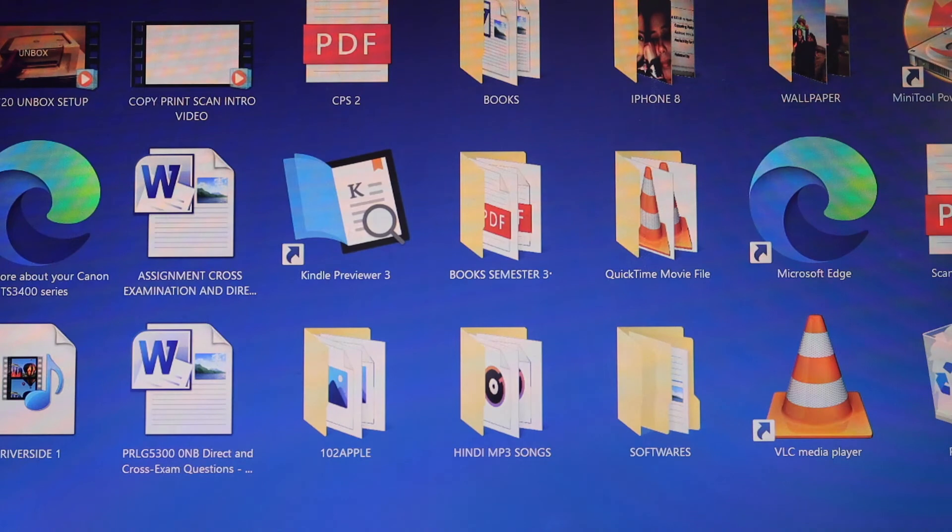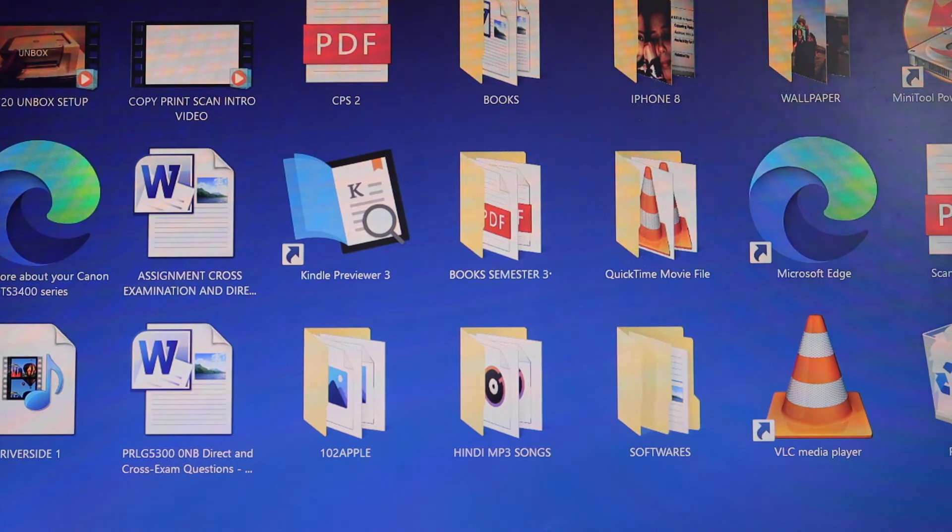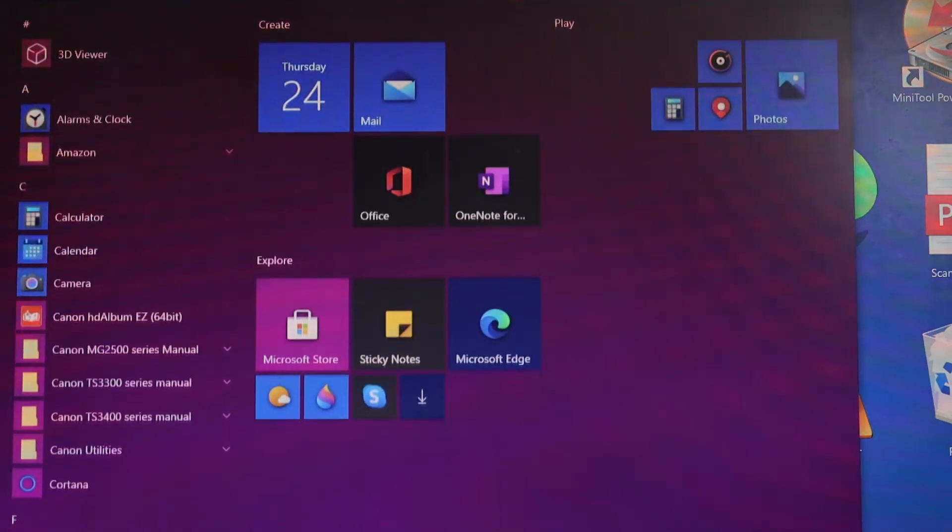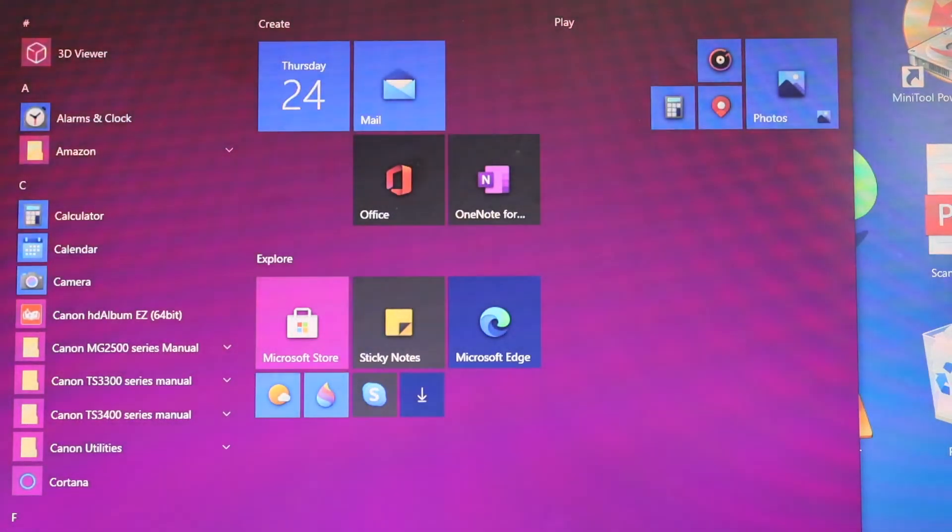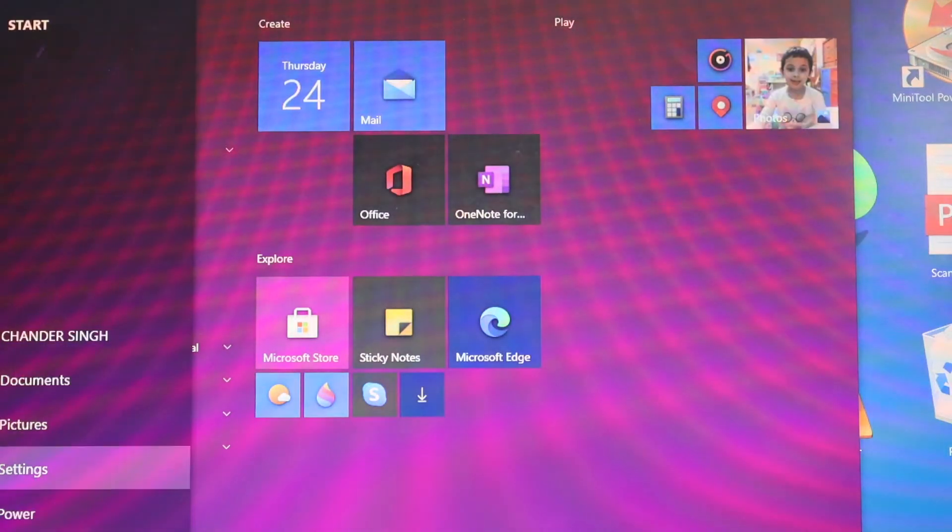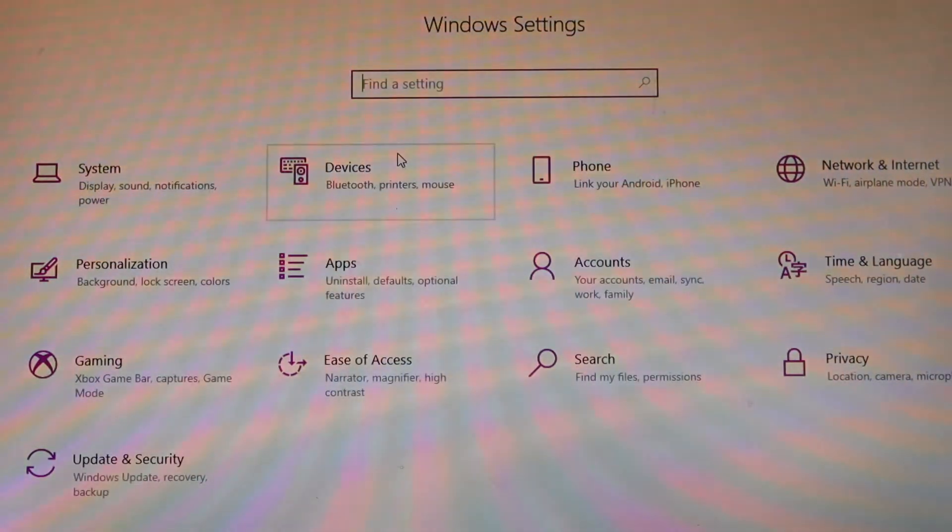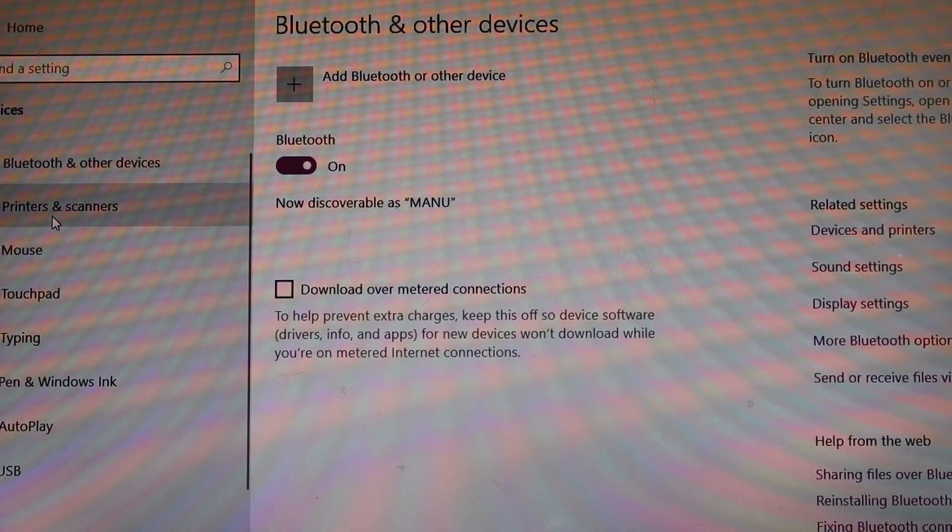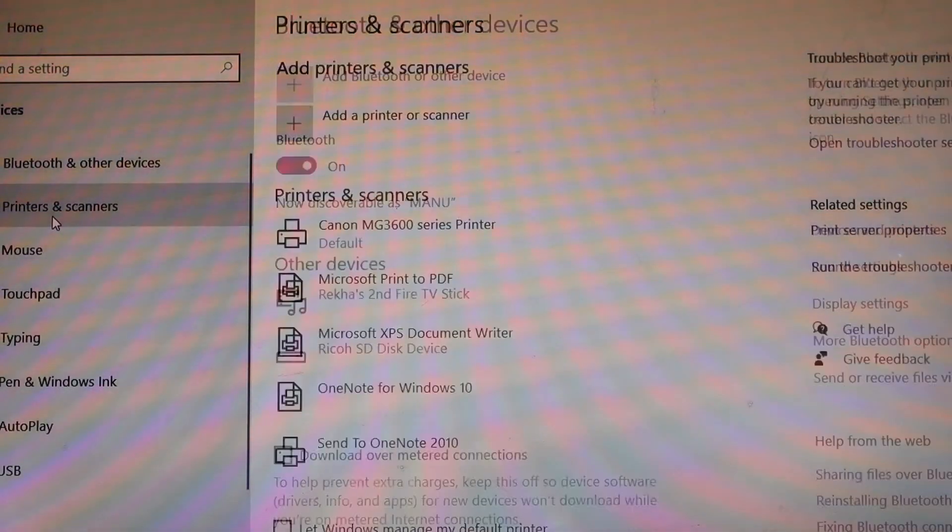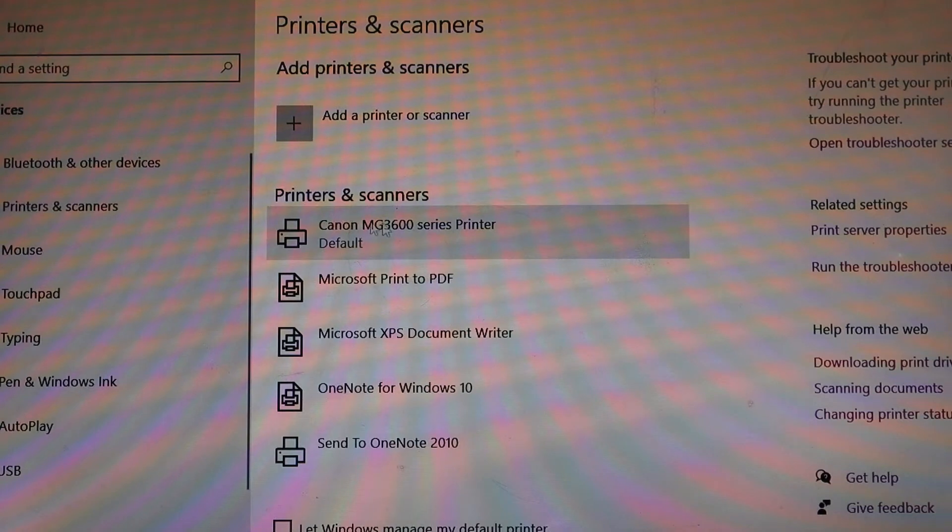Now to check if your printer is added or not, simply go to the settings. Click on the devices. Select printers and scanners option. And you should be able to see your printer.